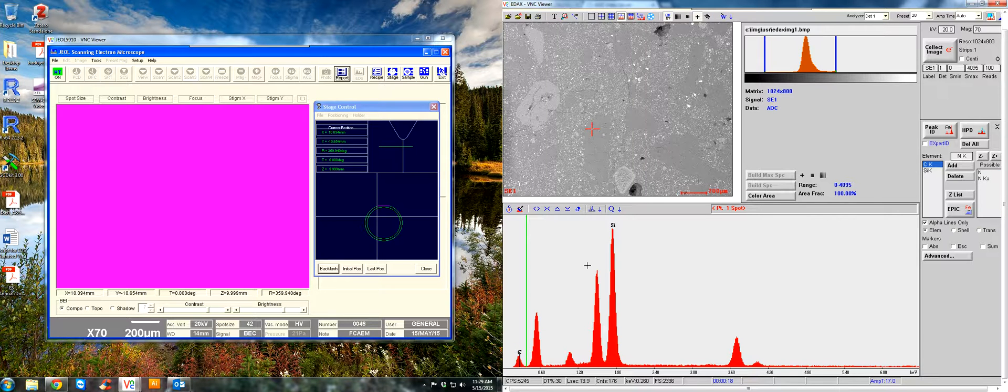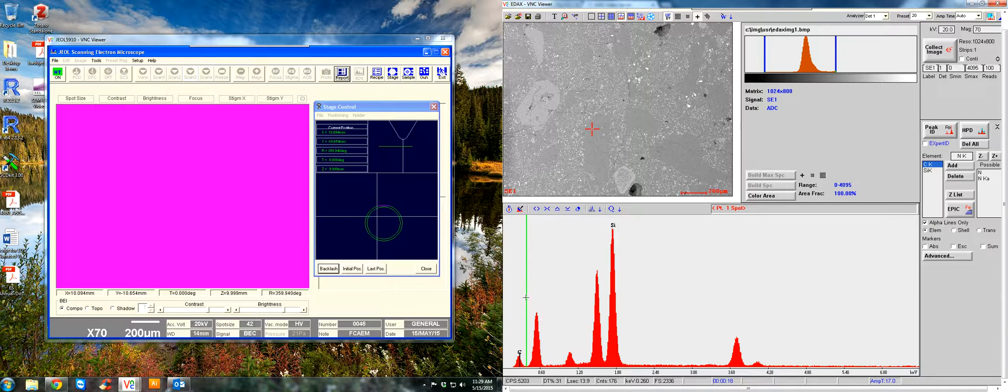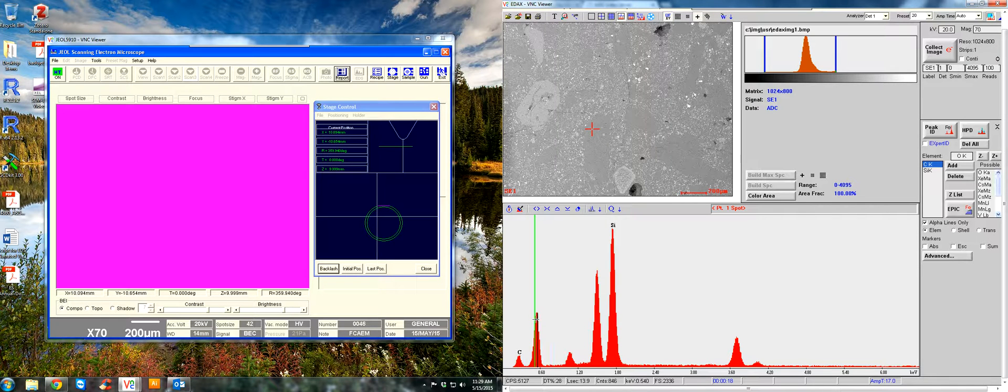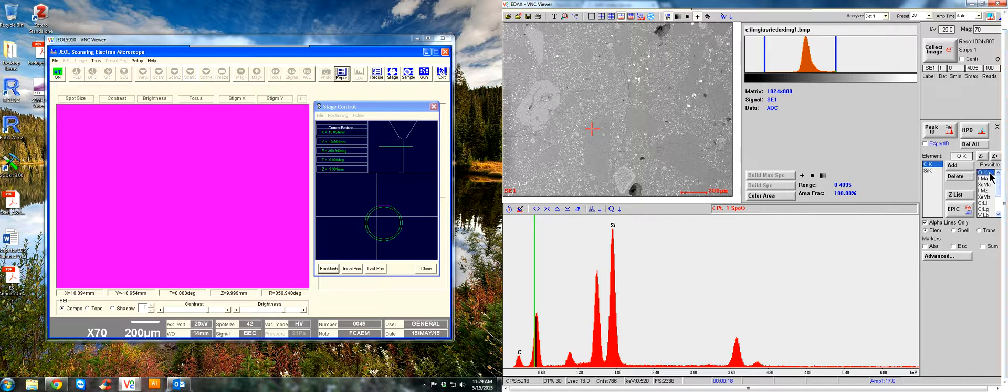And then on the graph, it will show you where nitrogen's energy line would be or its peak, but it's not there. So we can go to the next one. There's oxygen. So that's what this peak right here most likely is. It's an oxygen K-alpha peak. So we can add that.